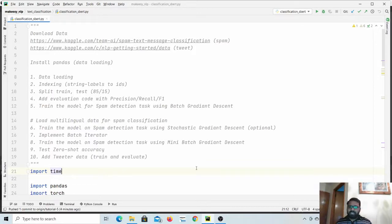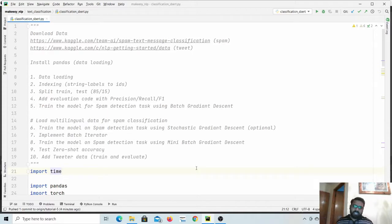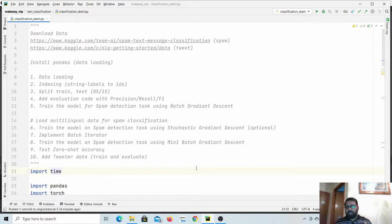In this video we will improve our training loop where instead of using batch gradient descent we will use mini-batch gradient descent. First of all we need to implement the batcher, which will be a simple iterator. The batcher will take text and labels as input and return batches of the size that we specify.